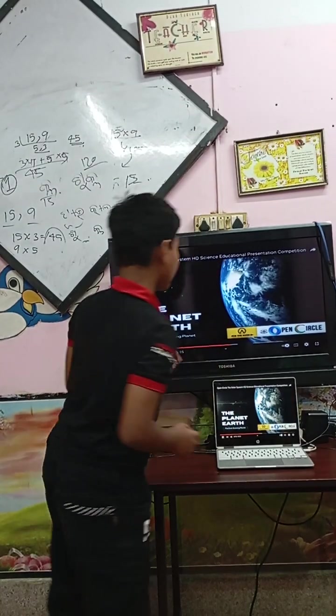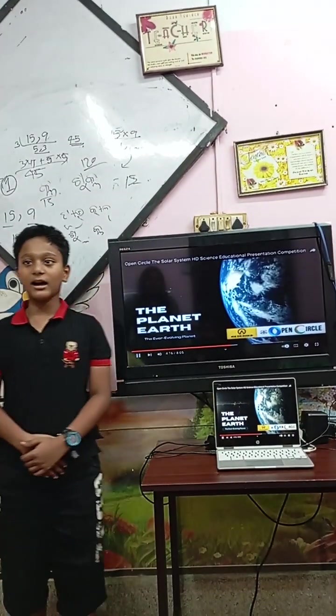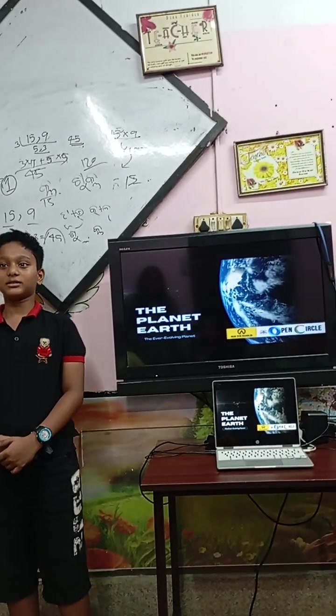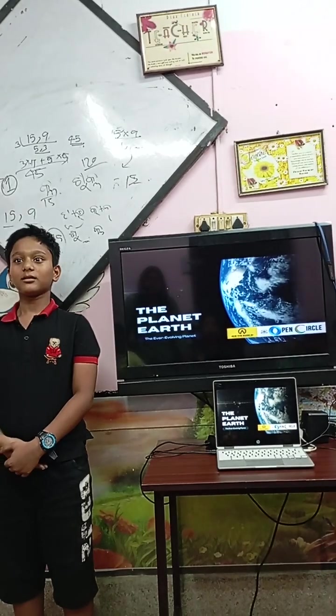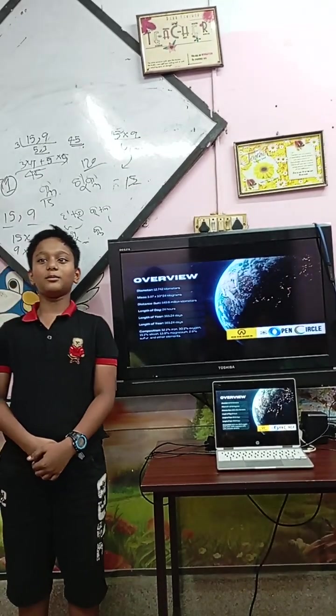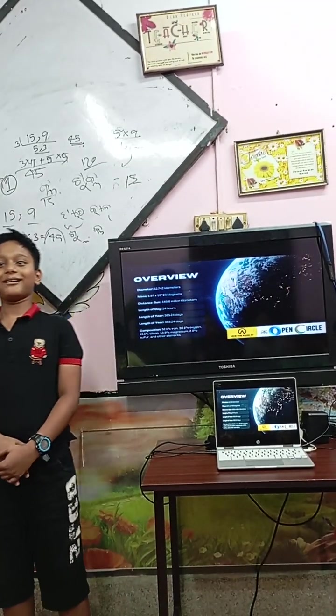This is our planet Earth, which we survive on. It is also called the blue planet.